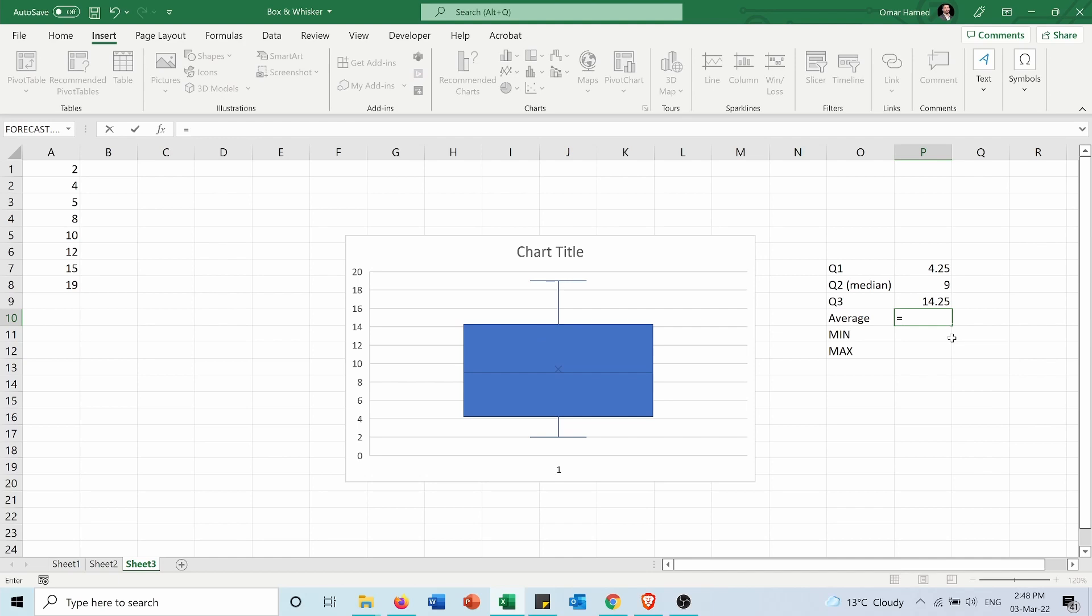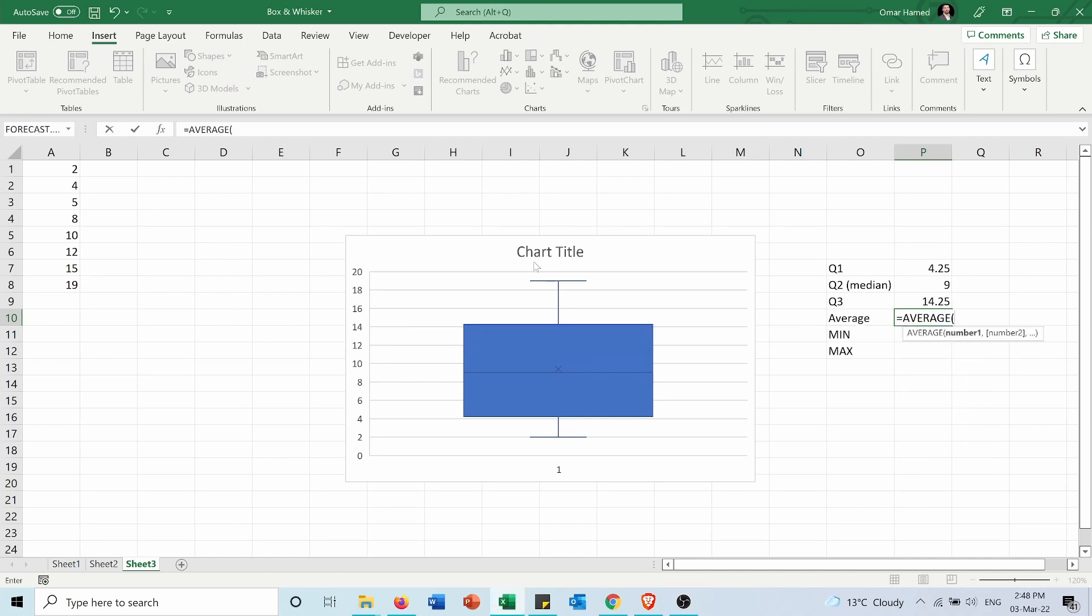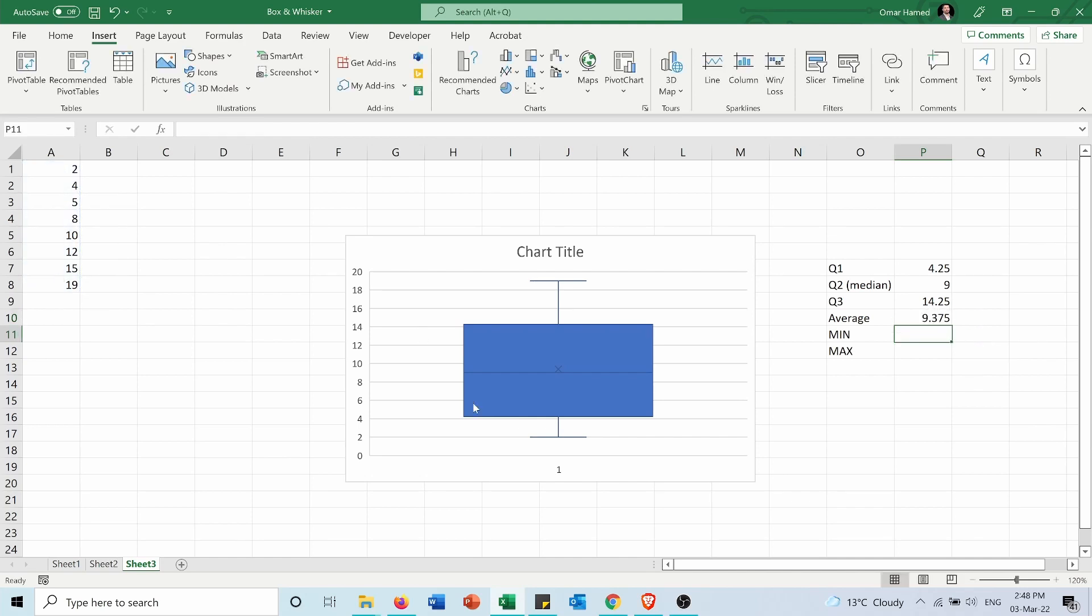The average or the mean equals average and it's 9.375. It will be the same value as the X here and you can see it.